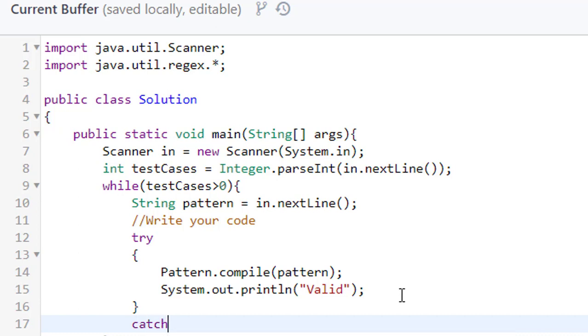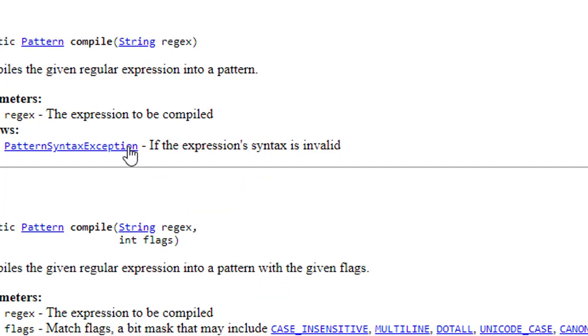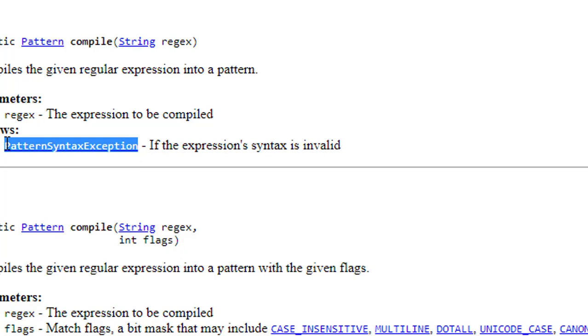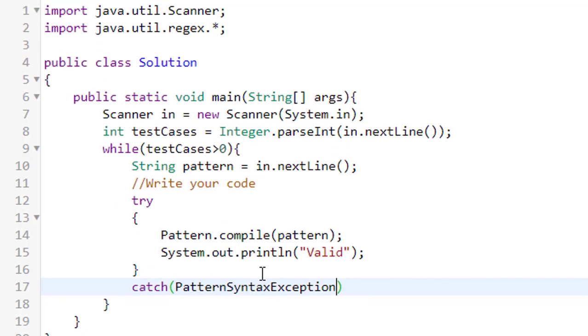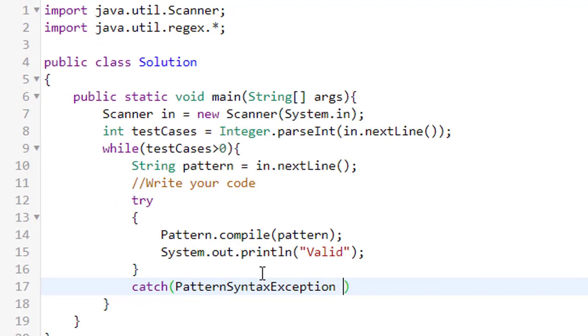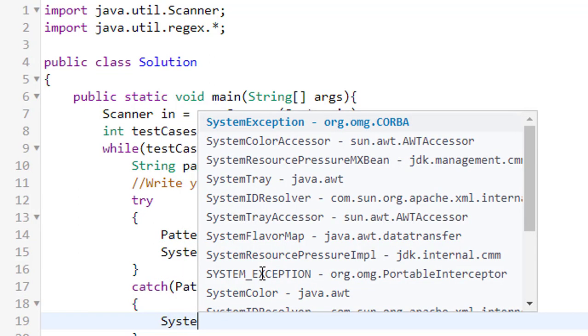And what is the exception name? PatternSyntaxException. I'm just trying to copy this and paste it here, just make an object like ex, and just say system.out.println.